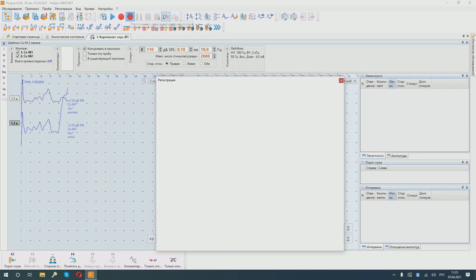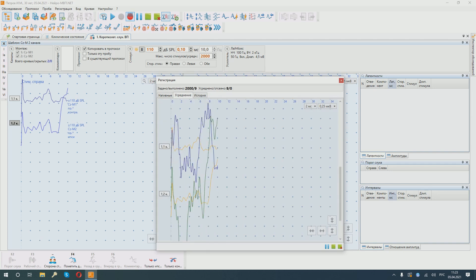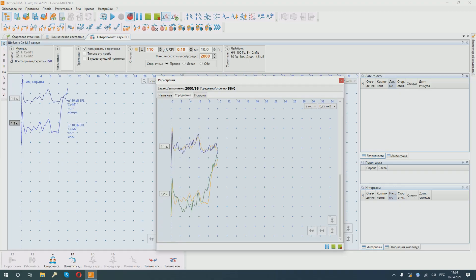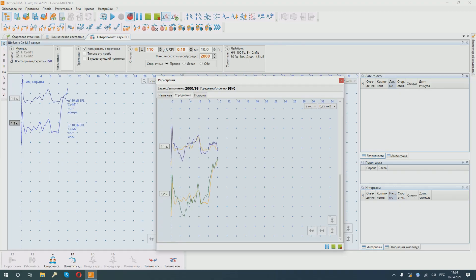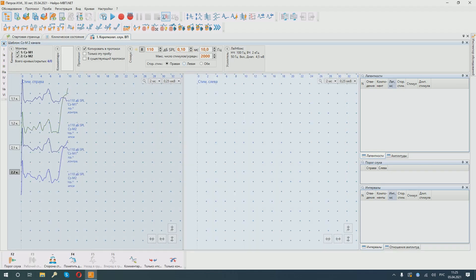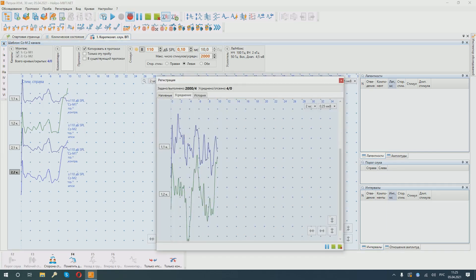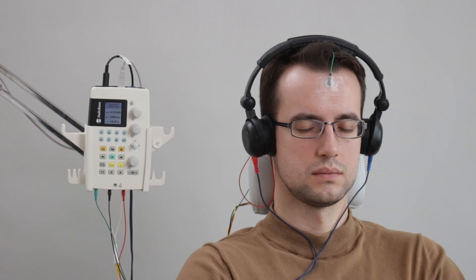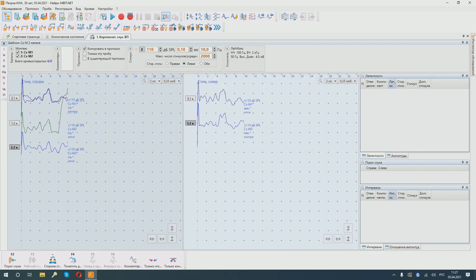Then we start the second cycle of stimulation. We see that the previously obtained curves and new curves in the new stimulation cycle are displayed. We continue stimulation from the opposite side. Having completed the first run on the left side. We start the second stimulation cycle.